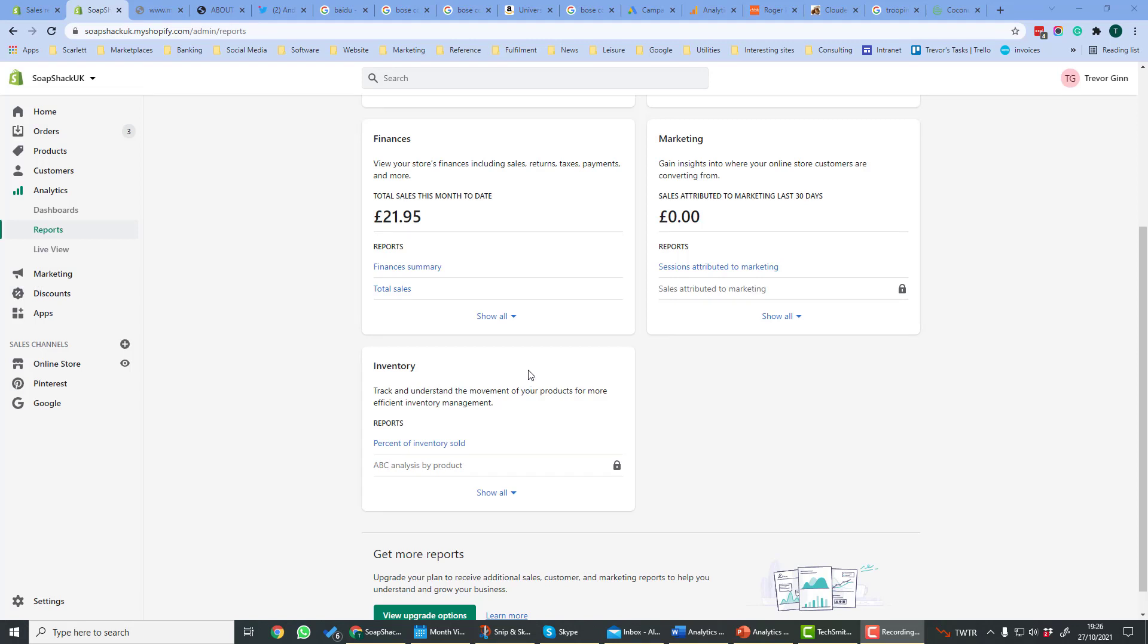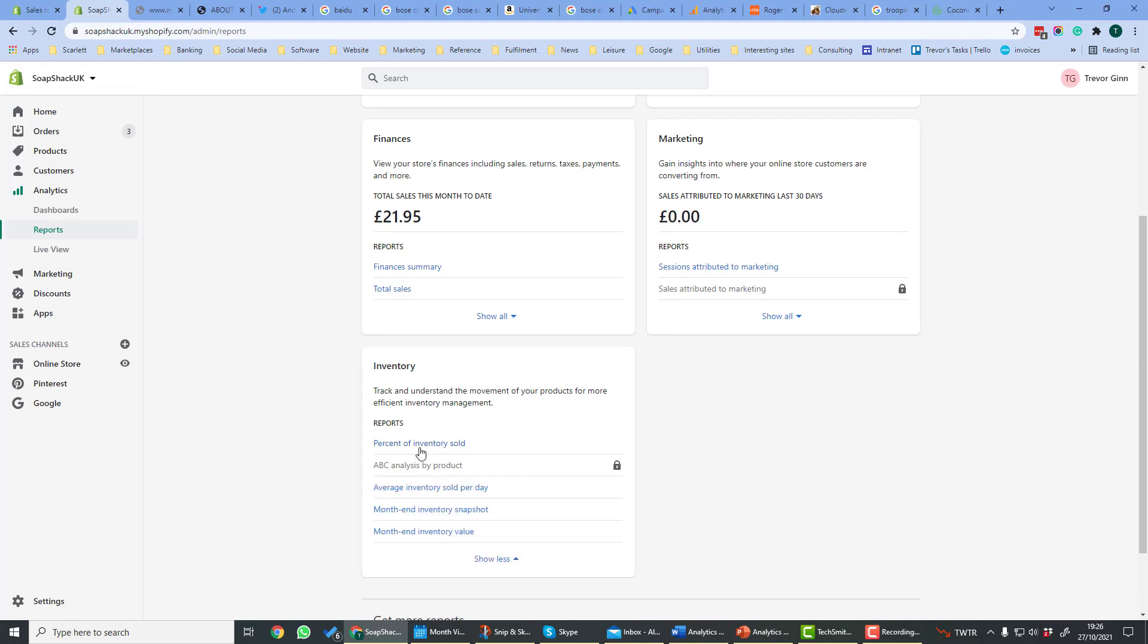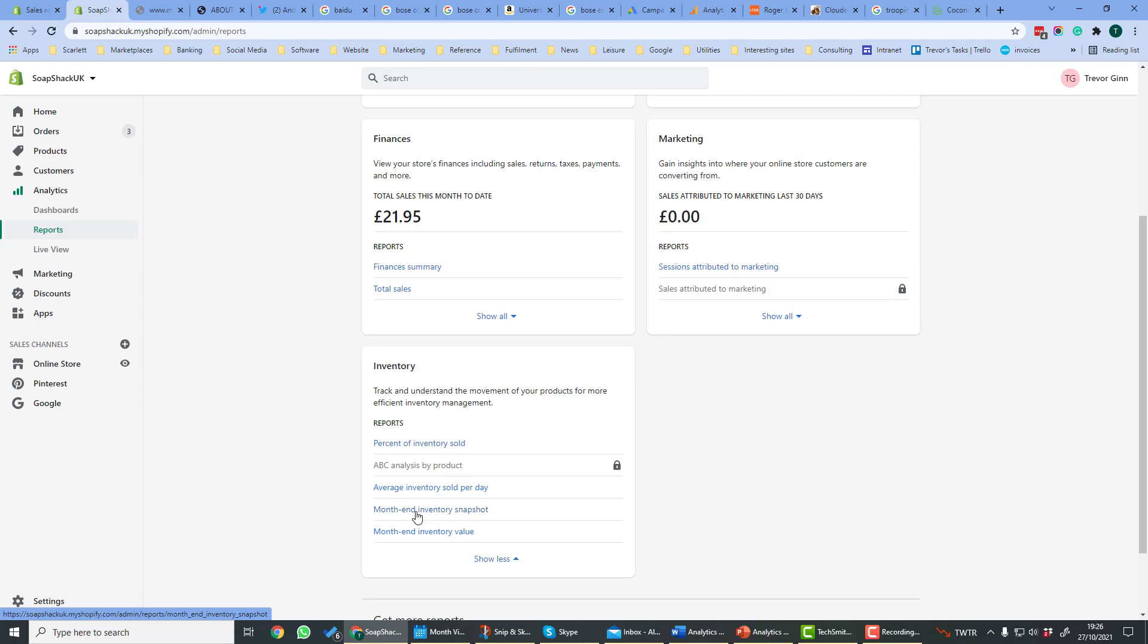The inventory section shows the performance of your inventory in Shopify. Percent of inventory sold will show the percentage of inventory which is sold over a particular period. Average inventory sold per day will show the average number of items by product which are sold per day. The month end inventory snapshot will tell you what you have at the end of each month, and the month end inventory value will take the quantity you have and the cost price you have in the system and tell you what the value was.